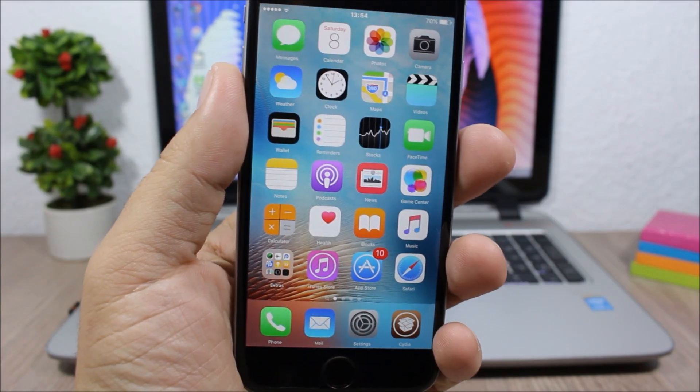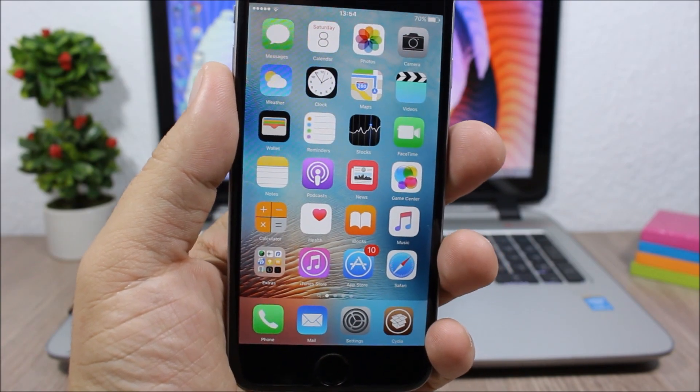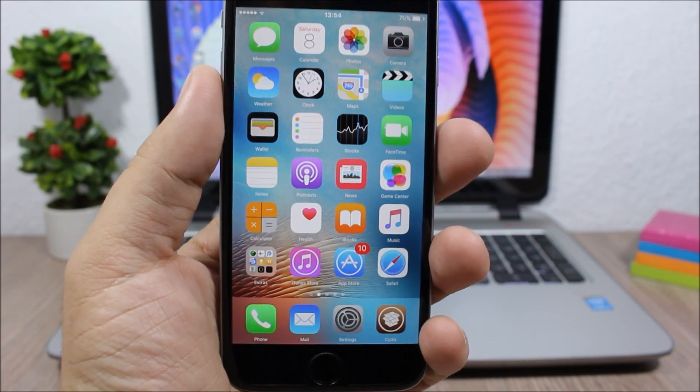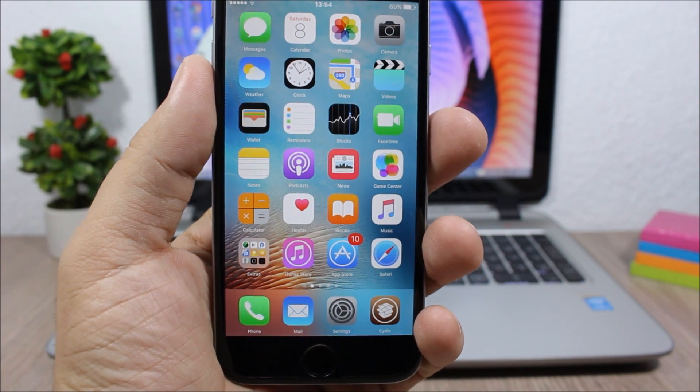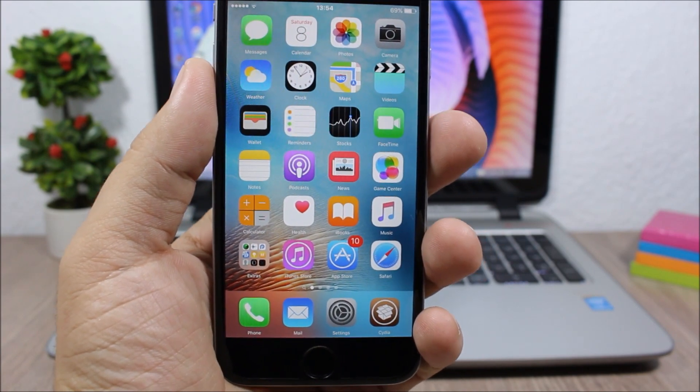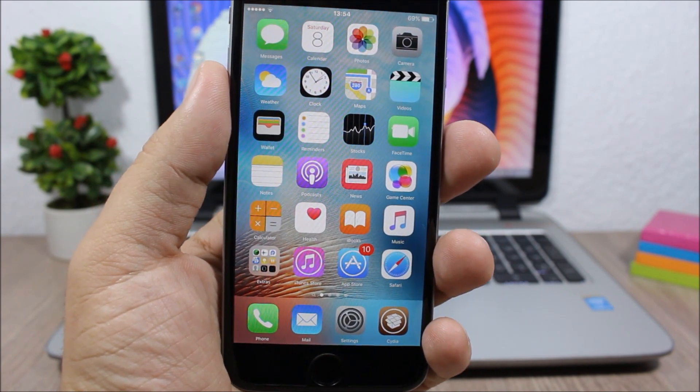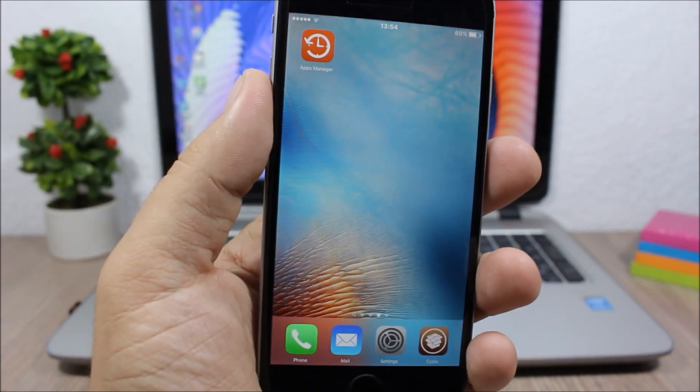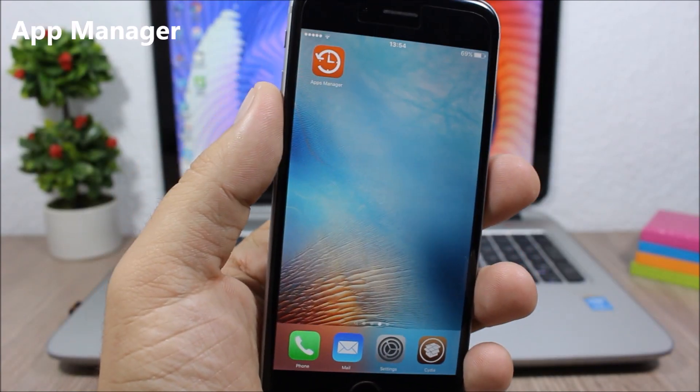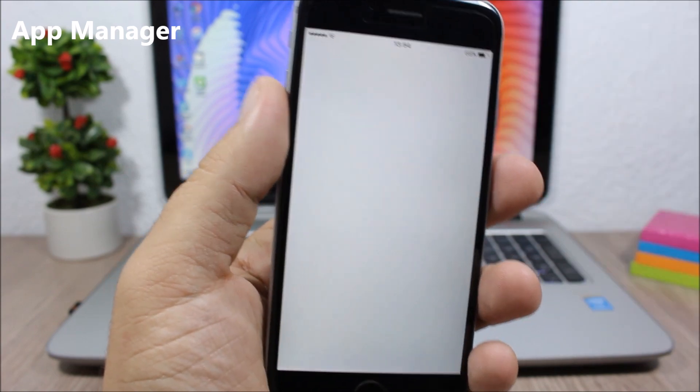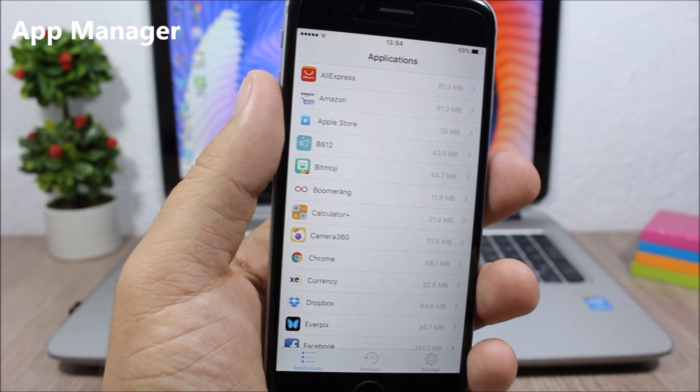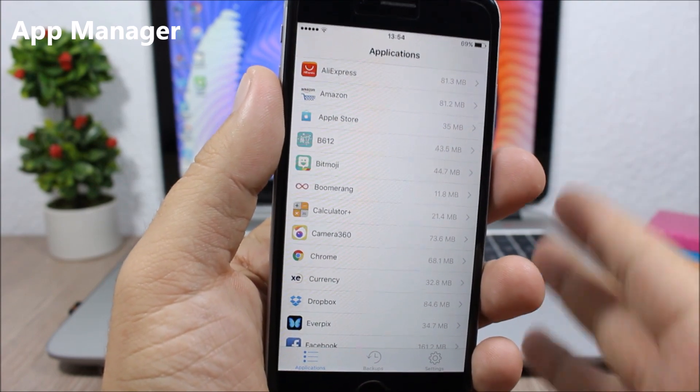Hey, what's going on everyone, this is iReviews. In this video I'll show you the best Cydia tweaks for the first week of October 2016. First is Apps Manager, a tweak that allows you to manage your apps.